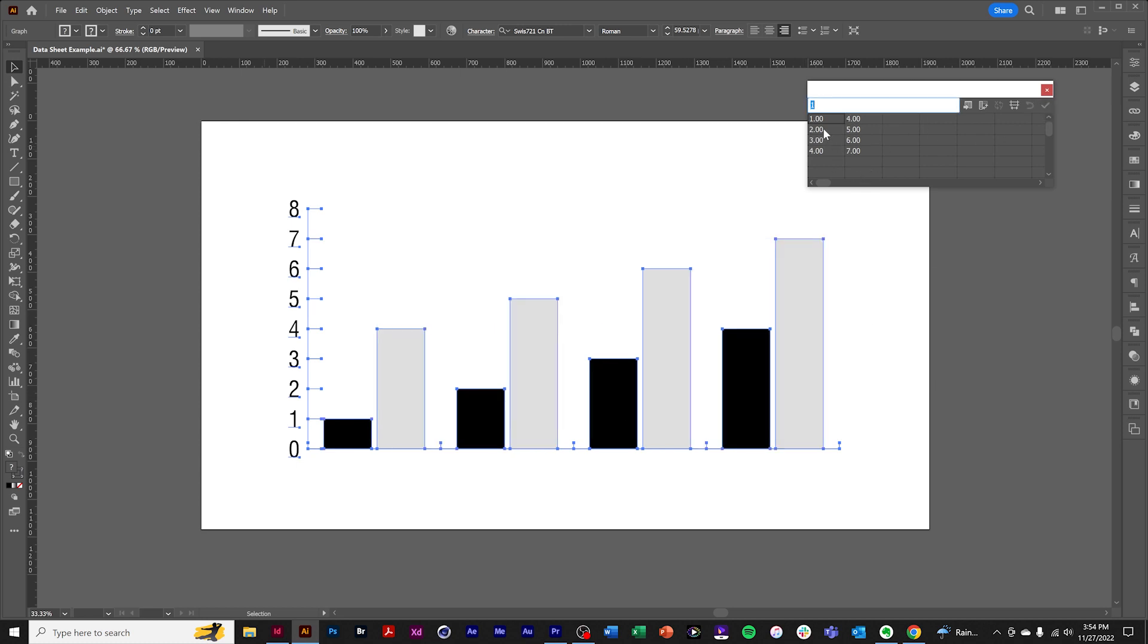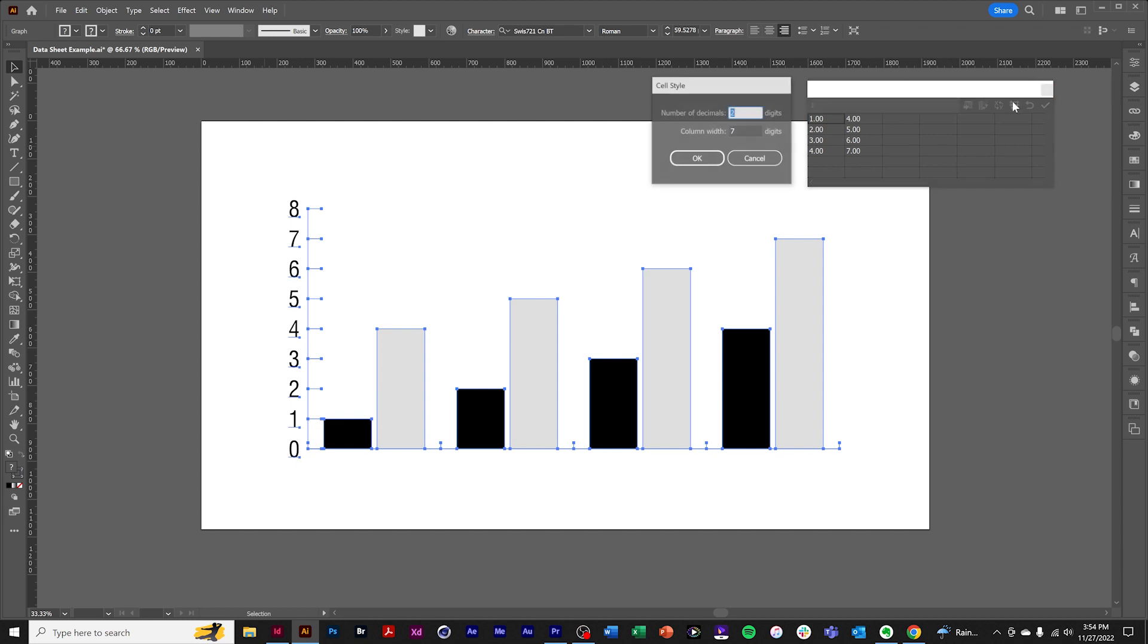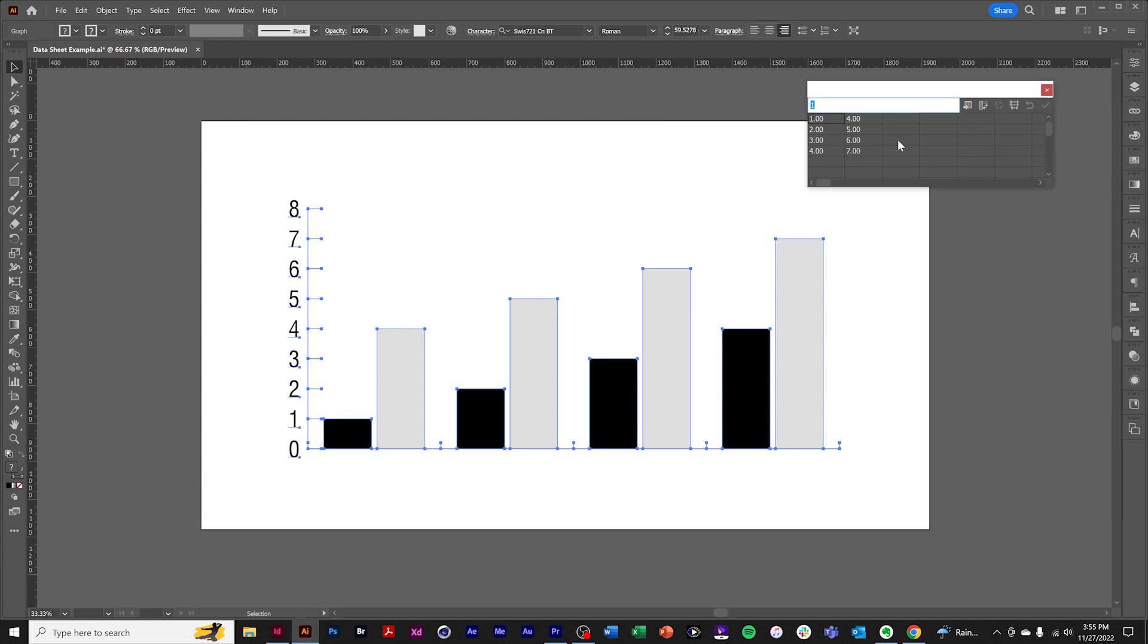Typically, columns are categories and rows are clusters. The Data Style feature allows editing the number of decimals and the column width. If you have really large numbers, you can make the column larger.